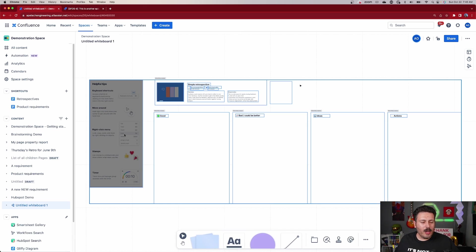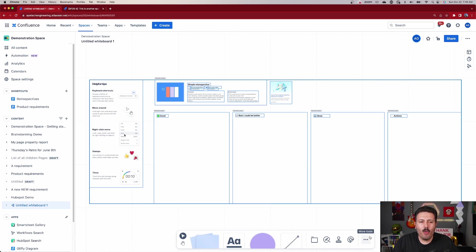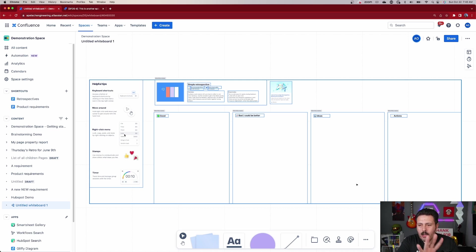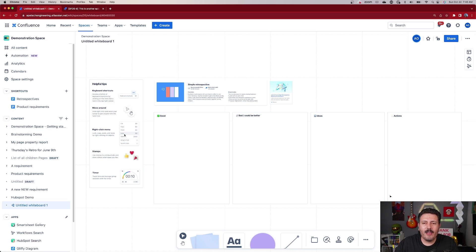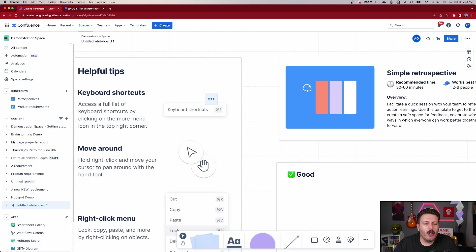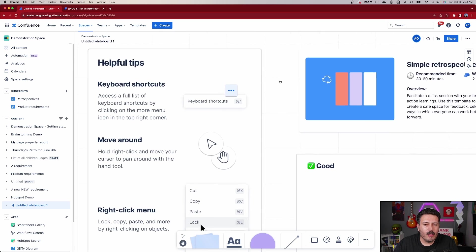Confluence is going to do the rest for us. Now that we're here, we're presented with the retrospective template created by Atlassian. I'm going to walk you through what's being displayed so you can see what's available — all the different features and functionalities — and then we'll go through a mock retrospective so you can see what this looks like at the end.